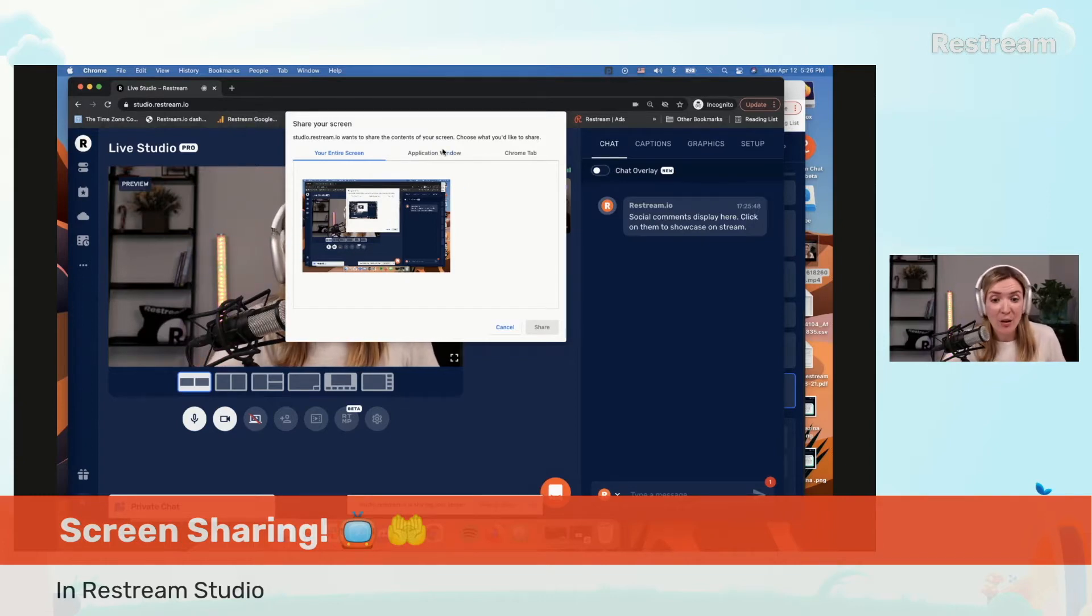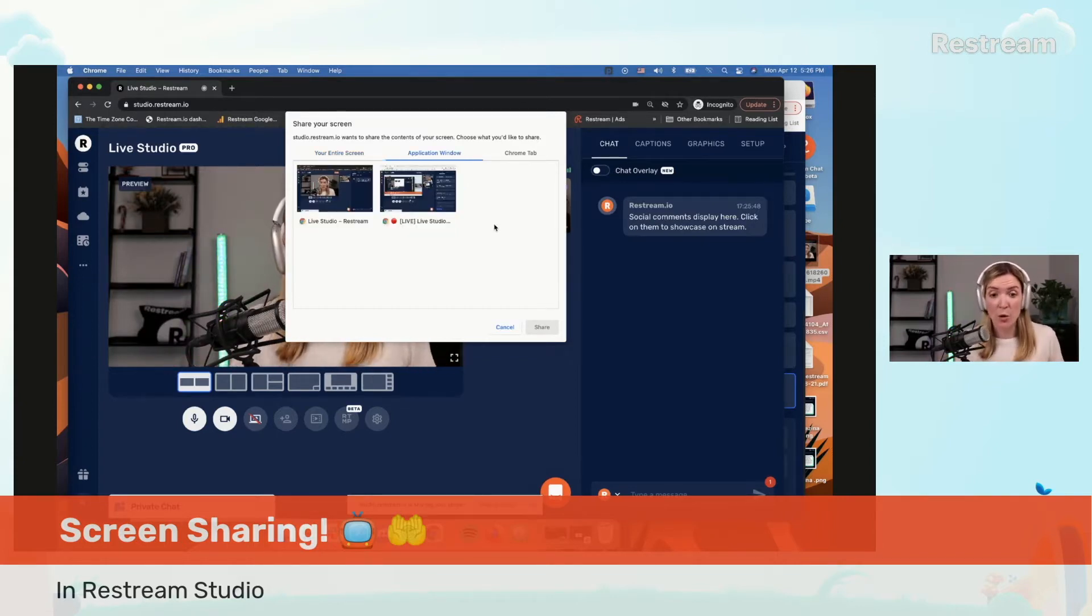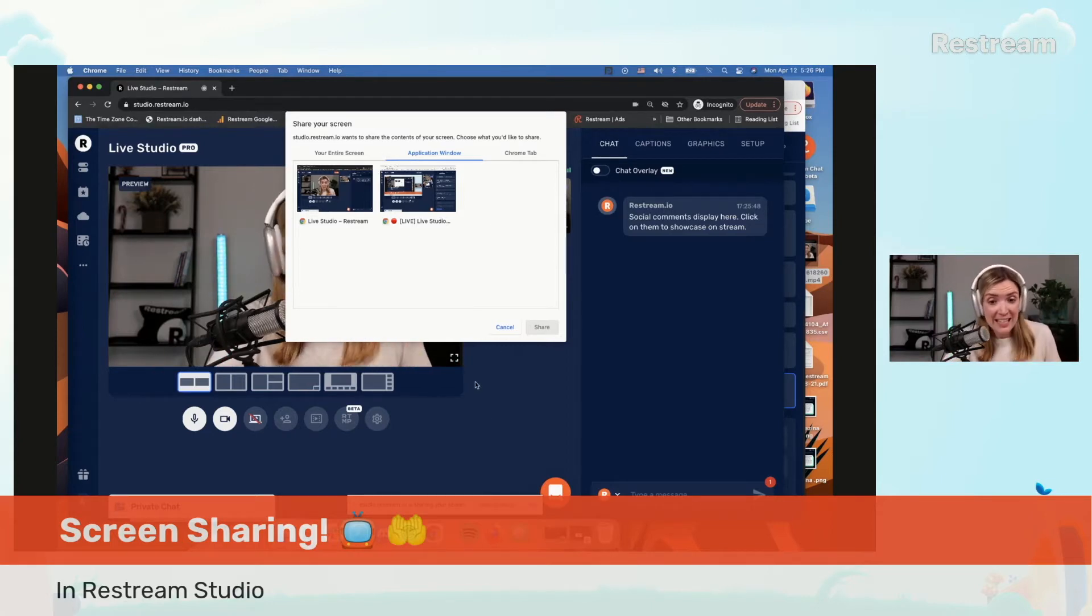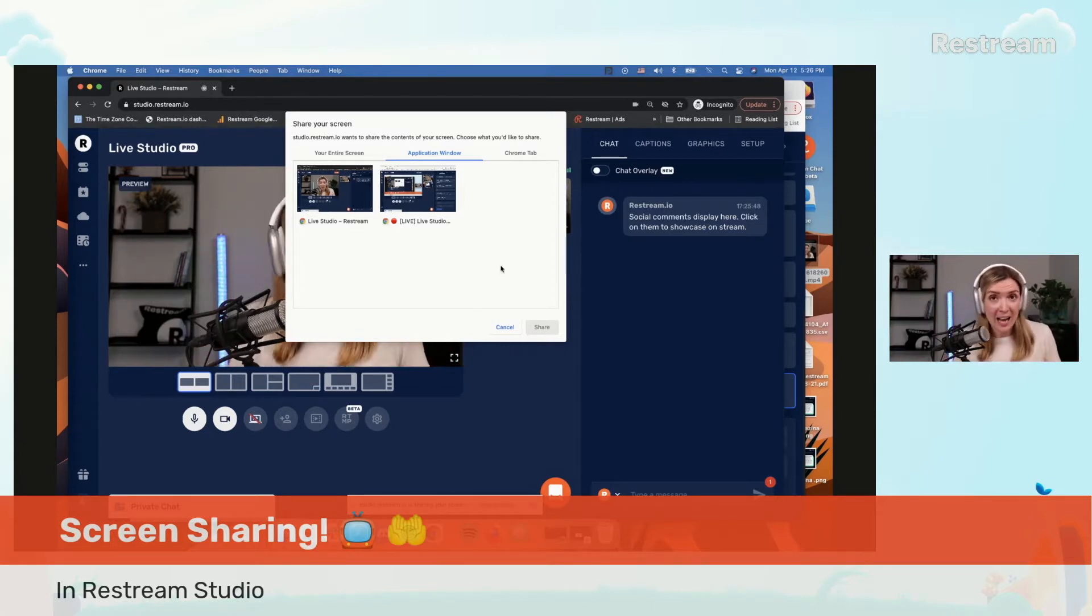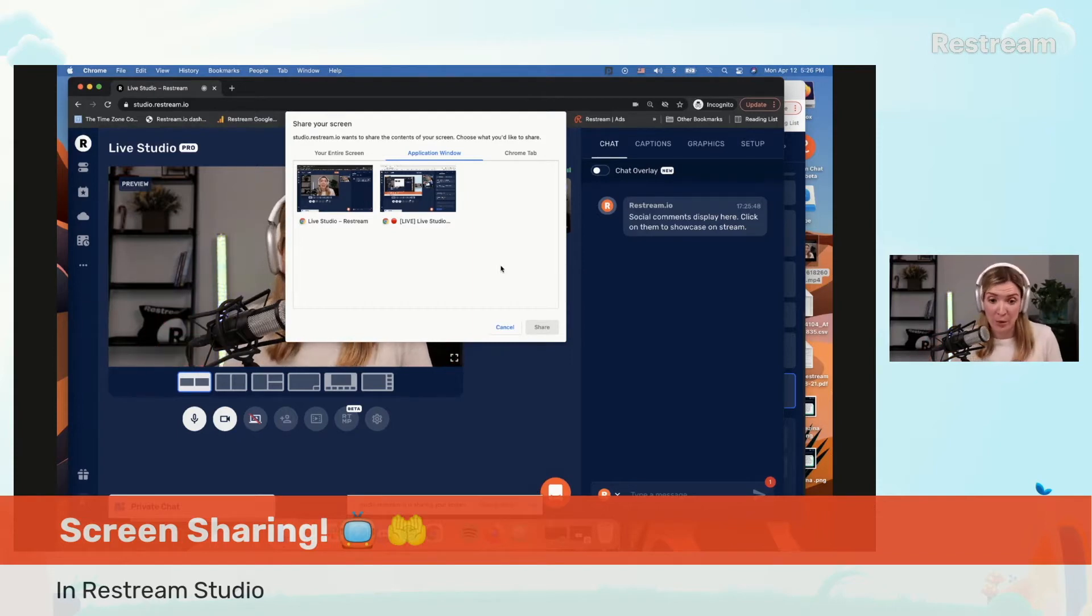You can also share a specific application window. So for example if you have something like Slack going on or your Skype or any other application, you can share exclusively that window.